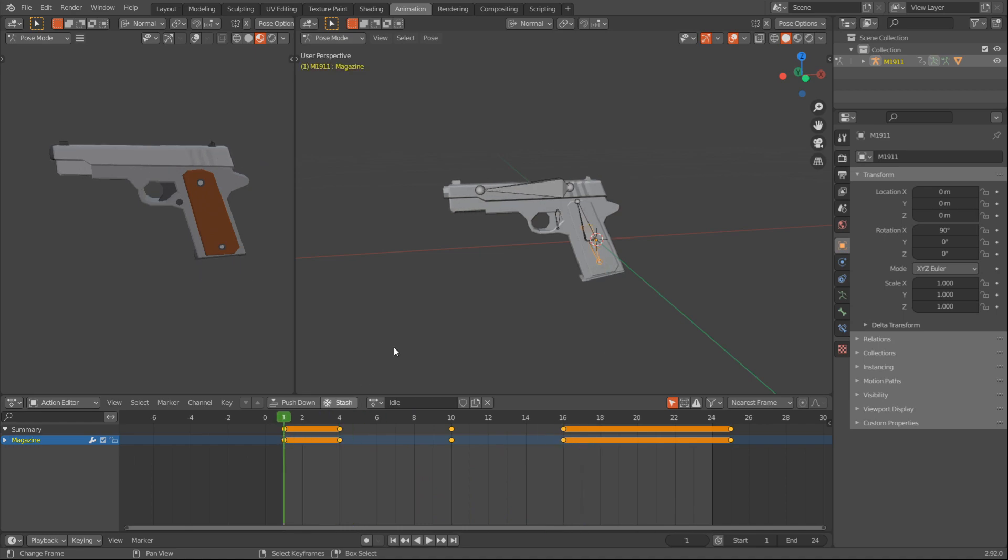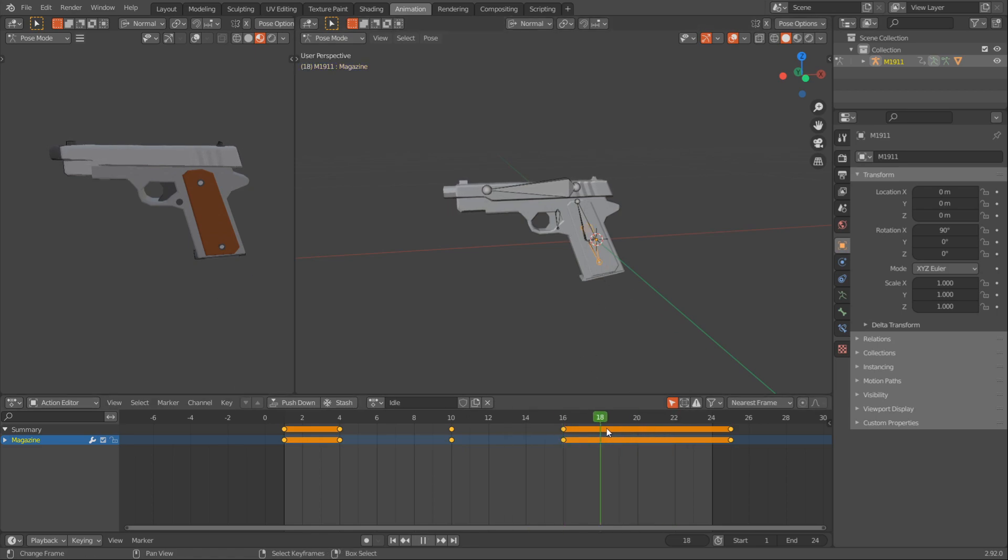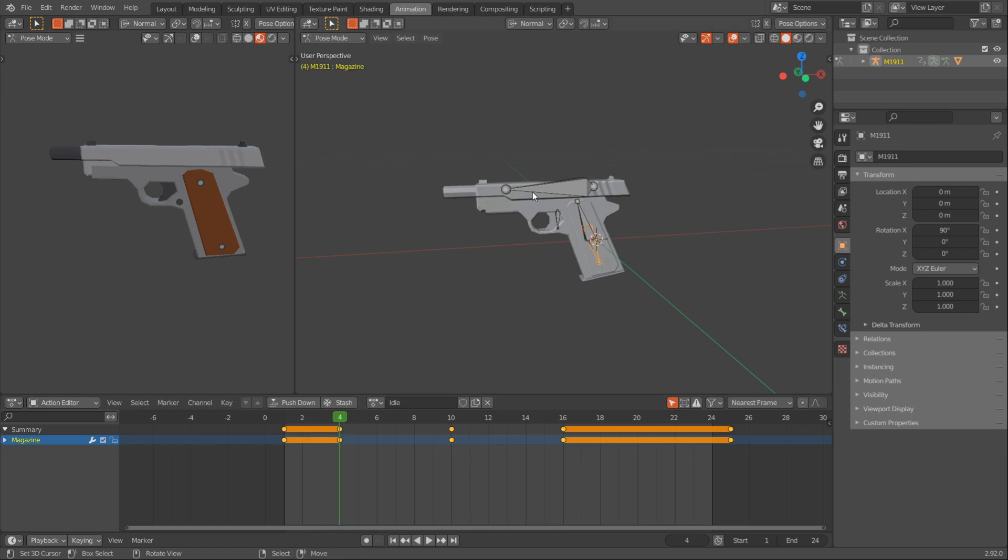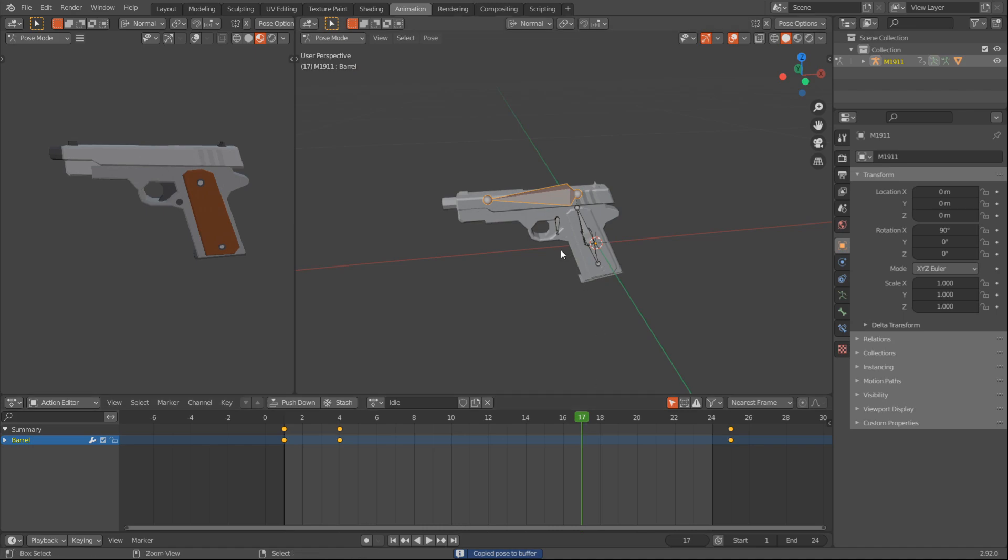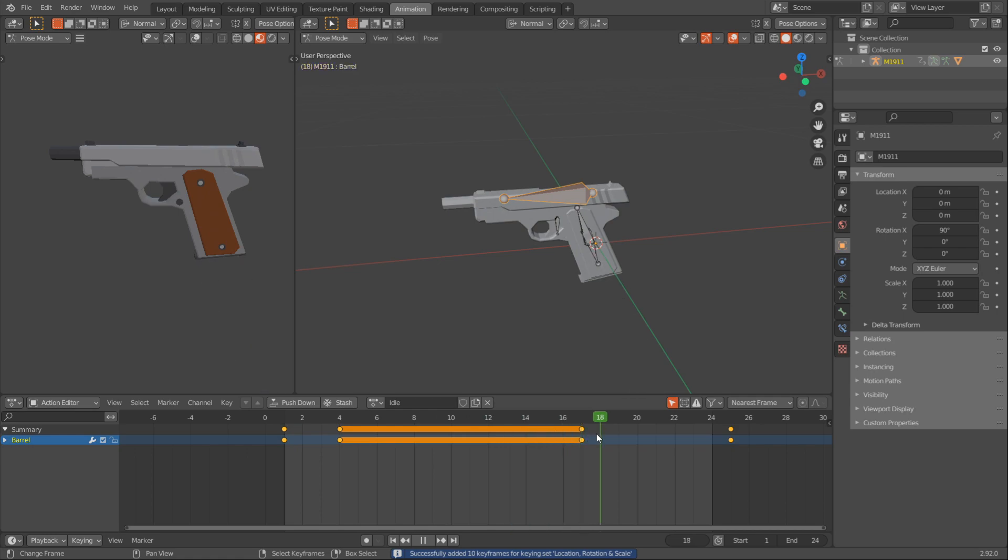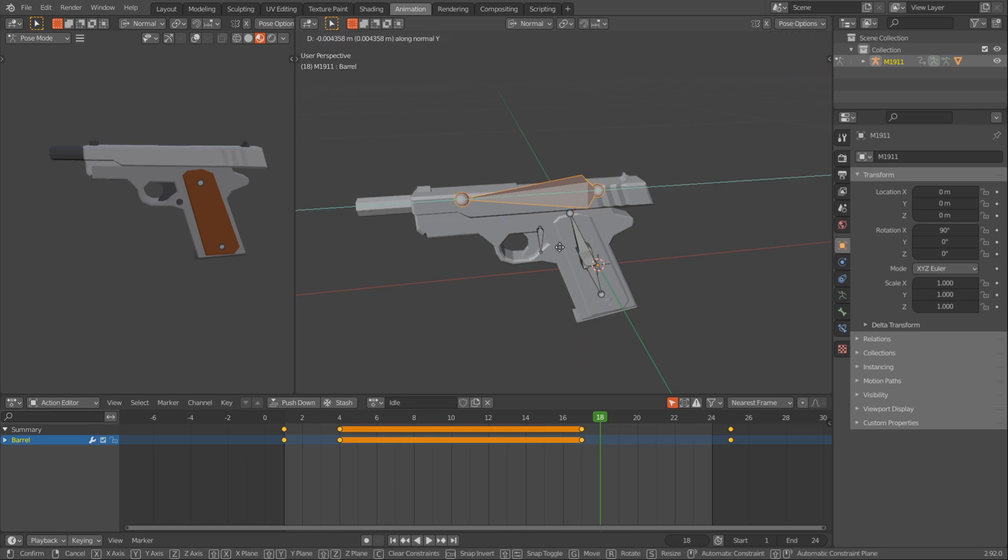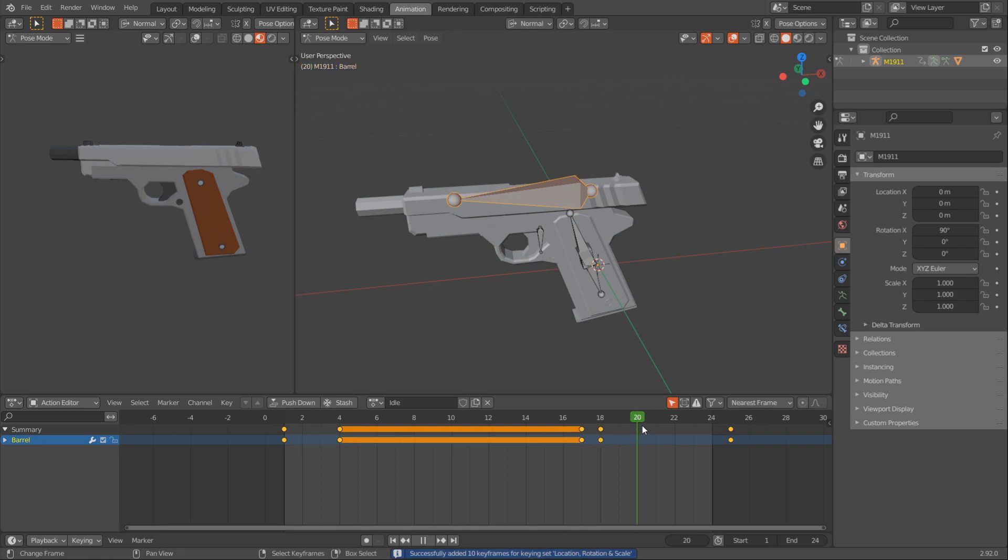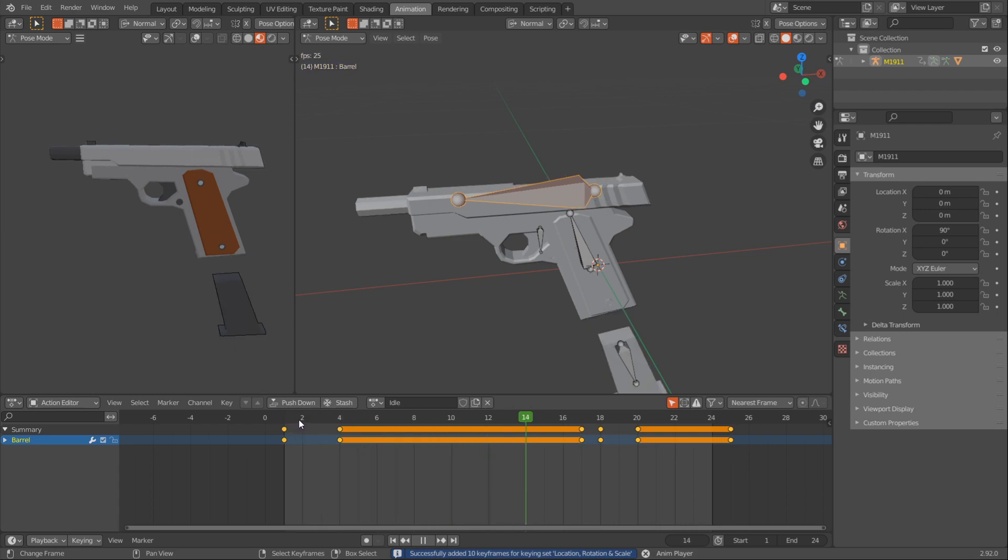Now I want this barrel to stay back until the magazine comes in and then just kind of quickly put it back. So in order to do that, I will copy the position of this barrel on frame 4, copy it and on frame 17, let's say, I'll paste it and press I and now the barrel will stay there. Once the magazine is in, on frame 18, I'll just move it a tad bit more backwards, just like that. And then on frame 20, let's say, I'll press Alt-G to bring it back and press I.